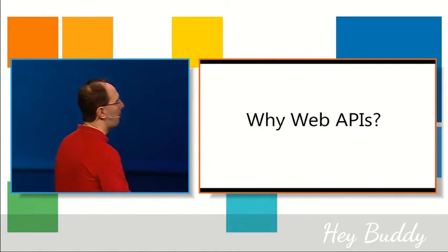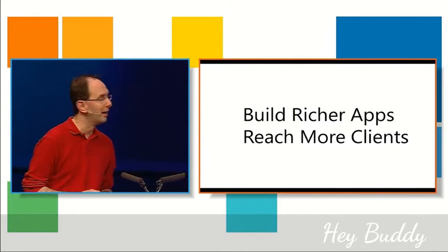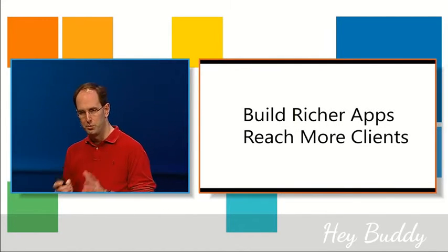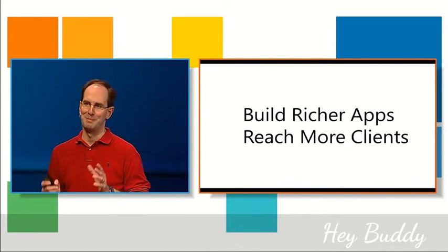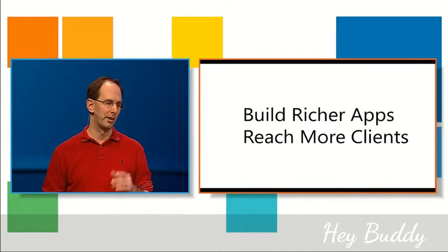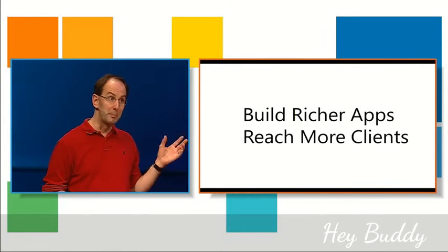Before we get to the what though, let's talk a little bit about why. Why should you actually care? Well fundamentally, using Web APIs and building Web APIs of your own are going to enable you to build even richer apps and have even richer experiences for more clients.